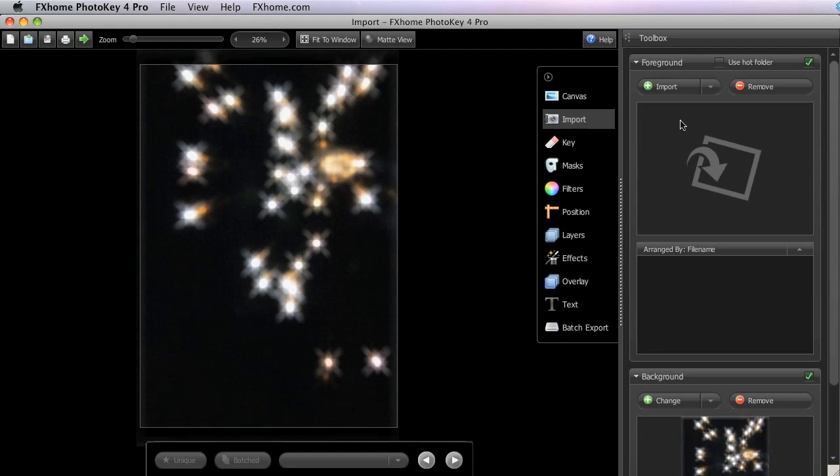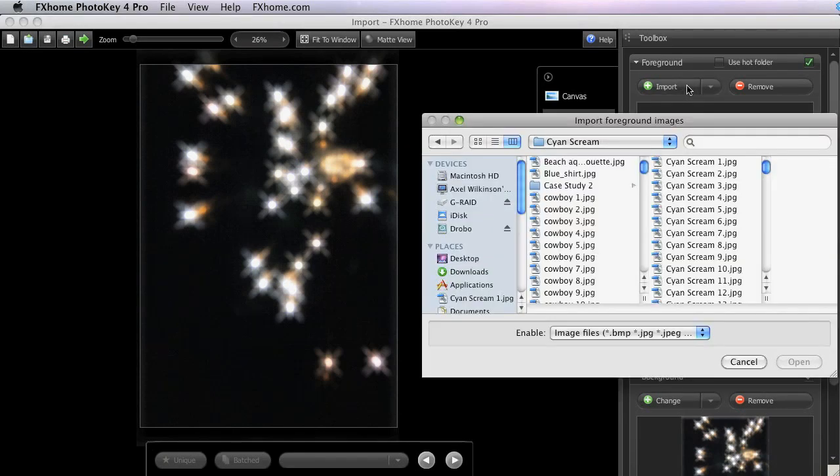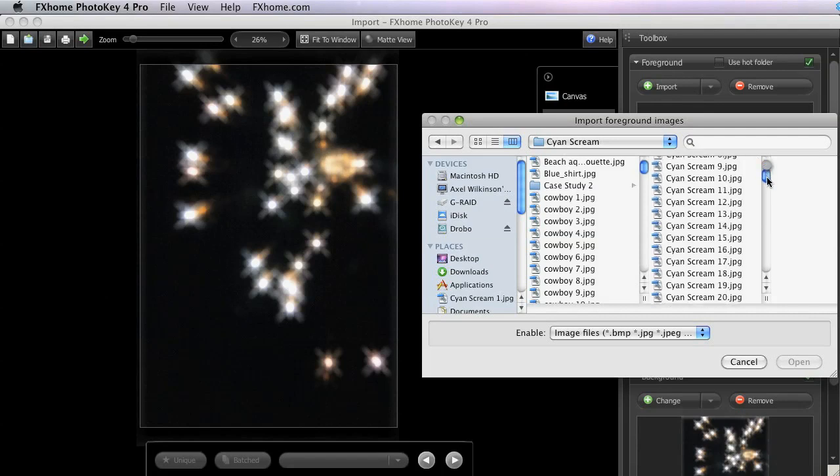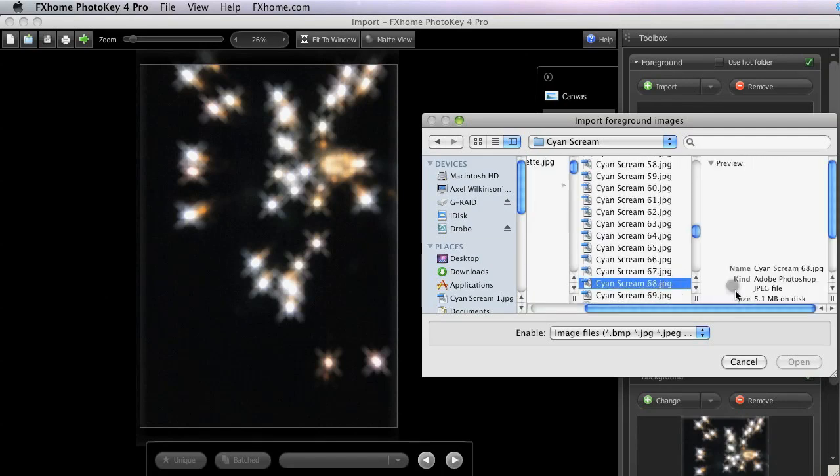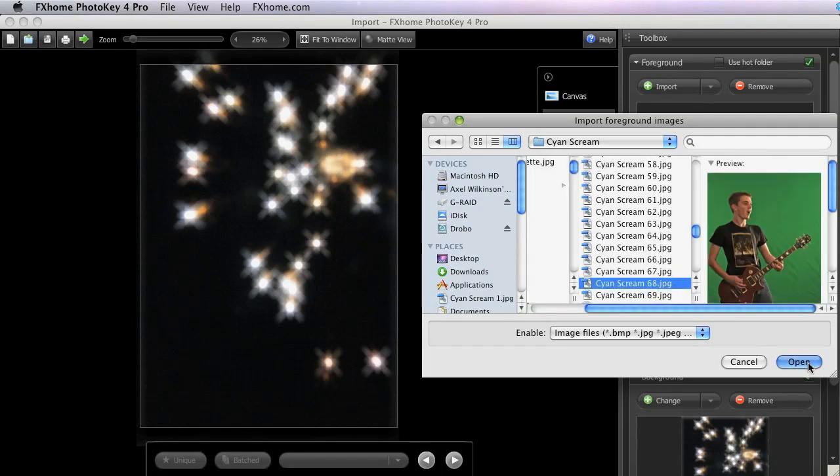In PhotoKey 4 Pro, we have an Import button rather than the Add button in the standard version. Anytime you want to import new or additional images, the Import button is used.